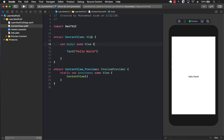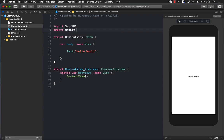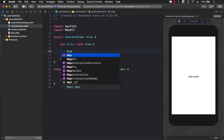One of the controls that made its way from UIKit to SwiftUI is the Map control. In order to use the Map control, you will need to import MapKit. And then you can simply use the Map control, which is also called the Map.